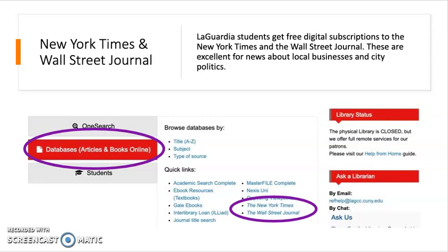The last topic we're going to discuss in this section is how to start looking at databases through the library's website. We subscribe to over 100 databases with millions of articles from scholarly journals, magazines, and newspapers. Click the box labeled Databases and Articles to find a quick list of reliable databases or explore them by subject or resource type. We're going to focus on the free digital accounts that all LaGuardia students can get for the New York Times and the Wall Street Journal, which gives you access to all of their content on multiple devices. These papers are great for finding articles about the neighborhoods you are researching and how COVID-19 has impacted the city's small business community.